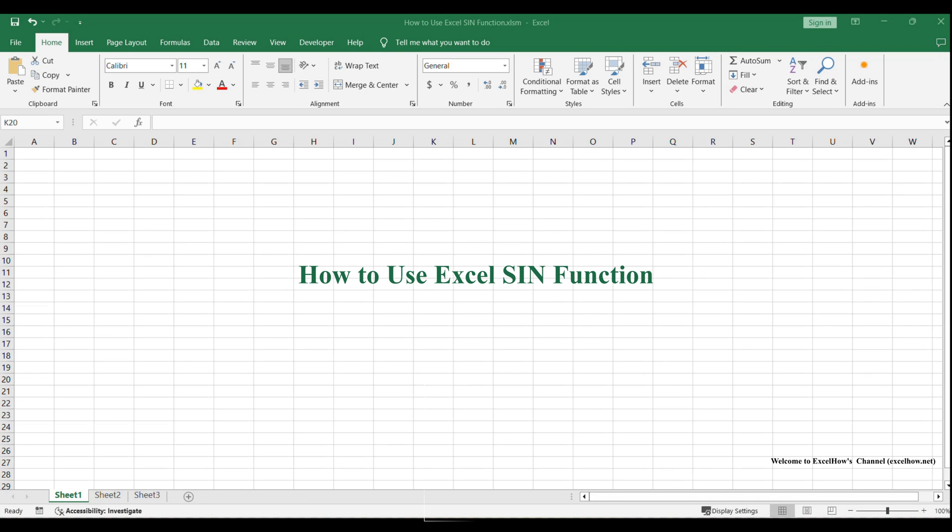Whether you're working with degrees or radians, the SIN function is a powerful tool in the world of trigonometry.